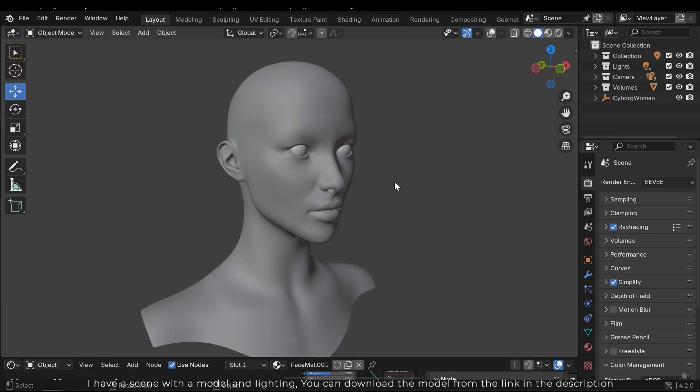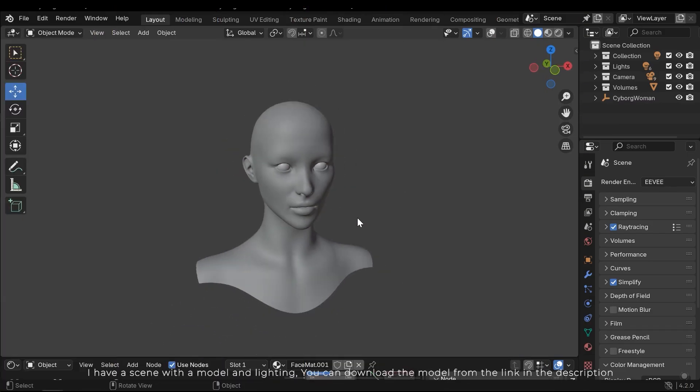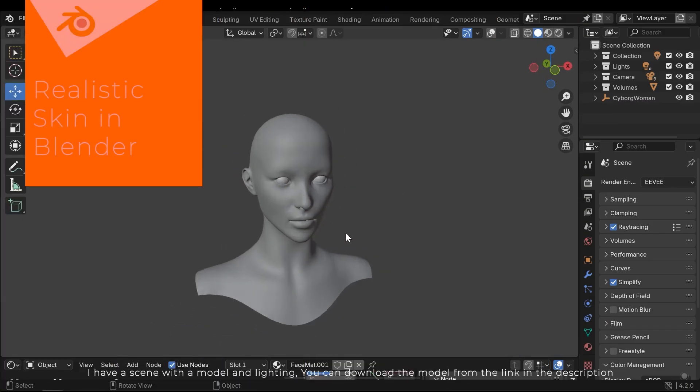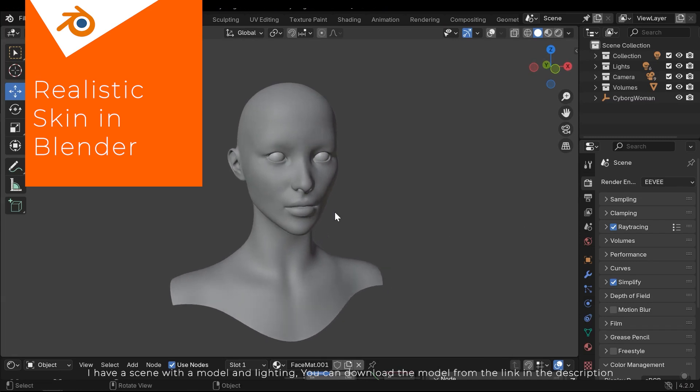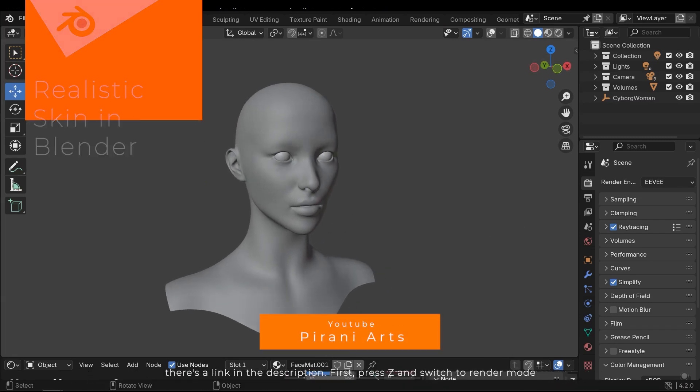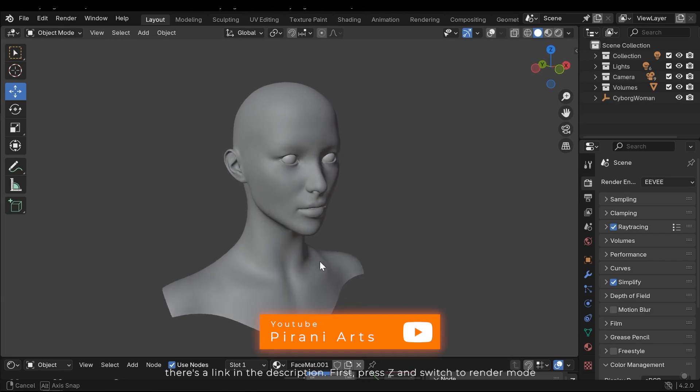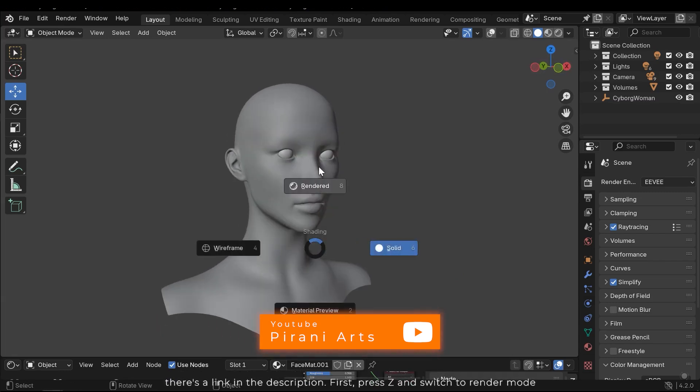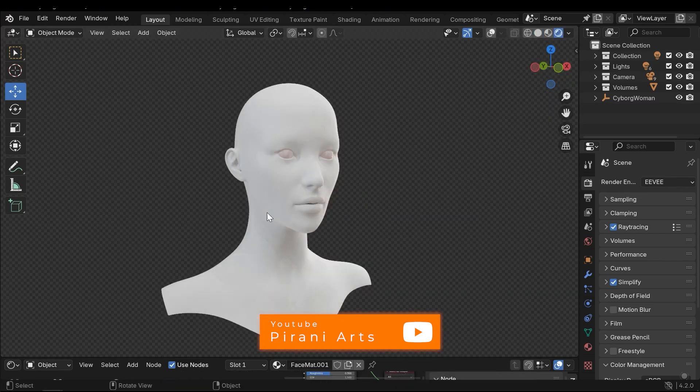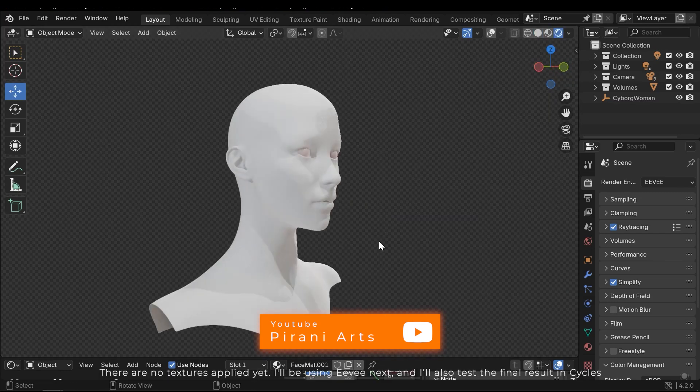I'm starting with the model and lighting. You can download the model from the link in the description. First press Z and switch to render mode. There are no textures applied yet.